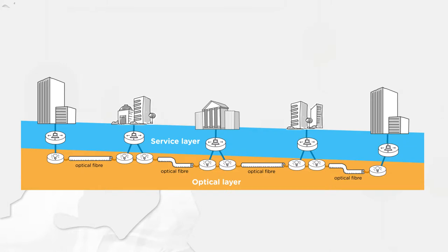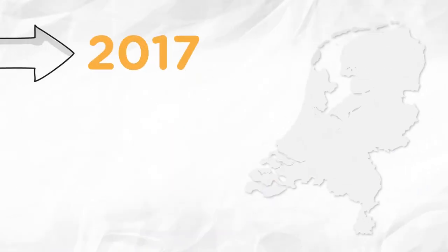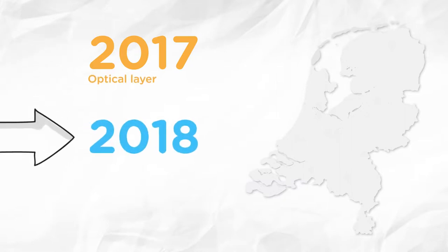Both are in need of an upgrade. In 2017 we'll implement the new optical layer. In 2018 we'll take on the service layer.